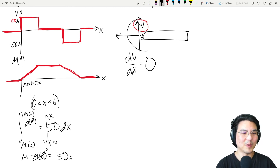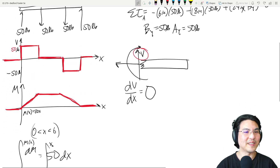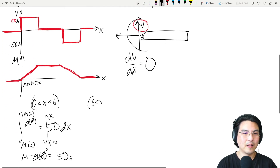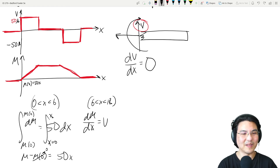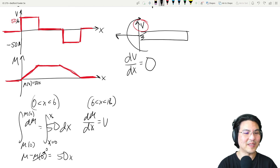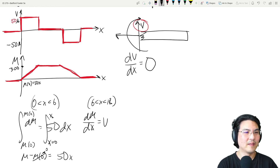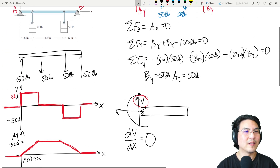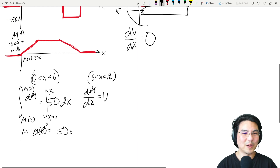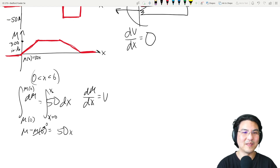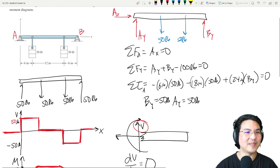Between x = 6 and x = 18: dM/dx = V, but V was zero, so that's straightforward — M is constant. What is the value? At x = 6, M = 50 times 6 = 300 inch-pounds. So M is constant at 300 inch-pounds through this region.